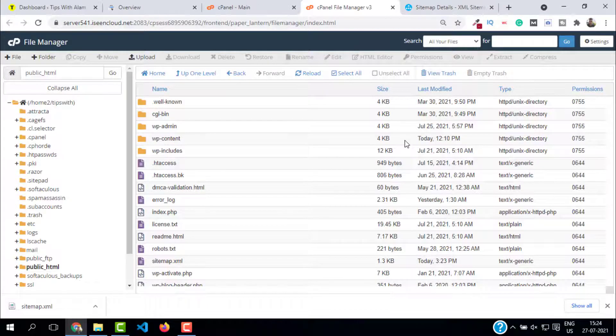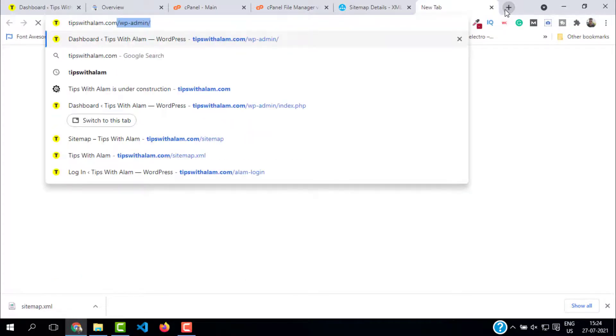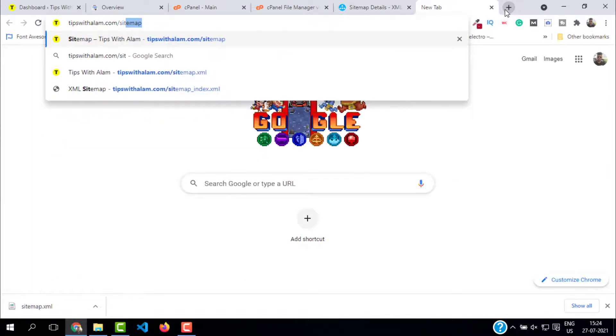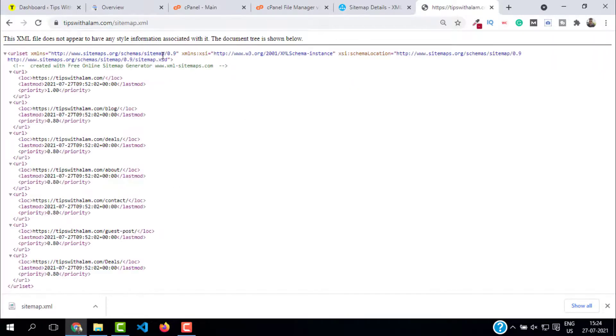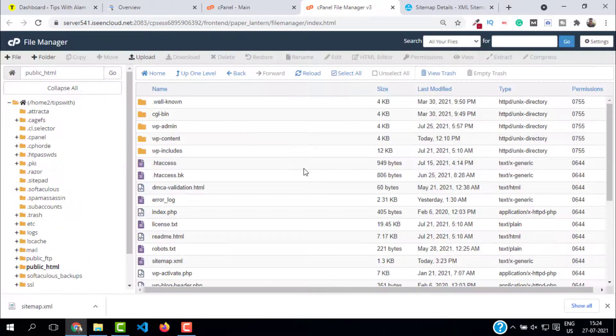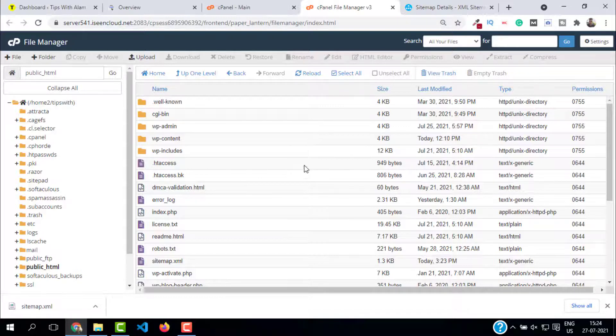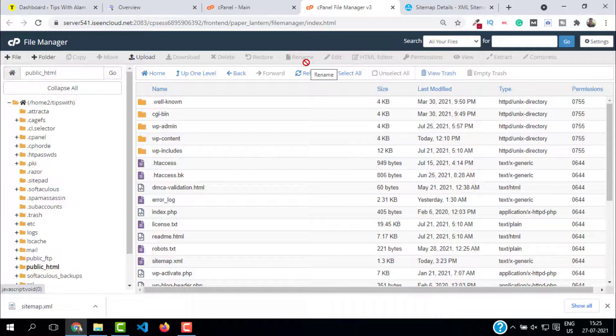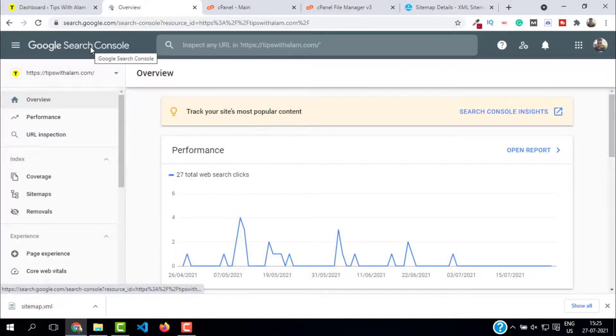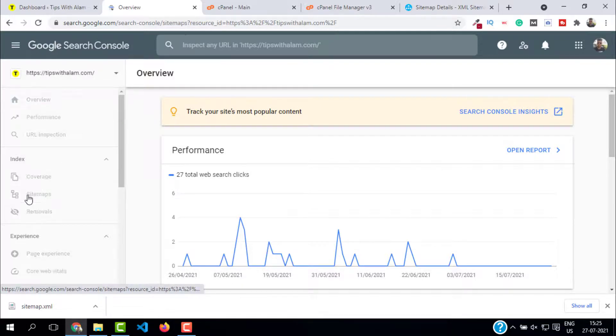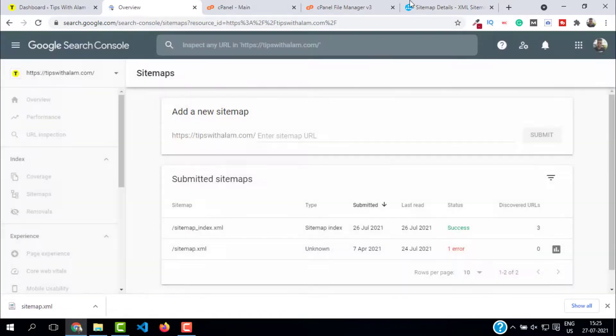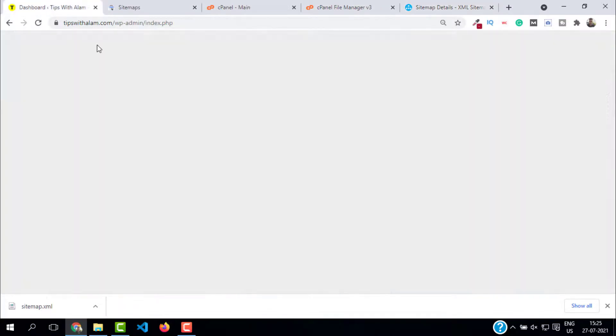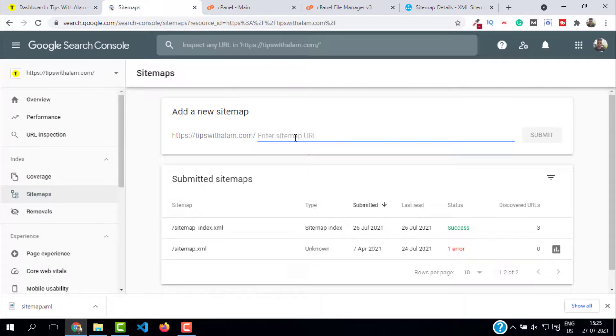Open a new tab, type in your website slash sitemap dot XML. Here it is - our sitemap is ready. Now the last step is to submit this sitemap to Google, that is Google Search Console, so that Google bots and Google crawlers can come visit your website and start crawling. Login to your Google Search Console and go to sitemaps. Enter sitemap dot XML here and click on submit.